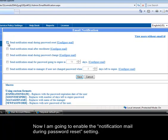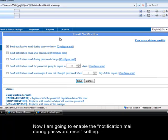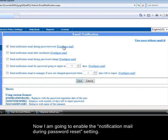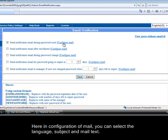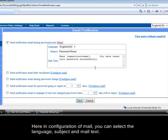Now I am going to enable the notification mail during password reset setting. Here in configuration of mail you can select the language, subject and mail text.